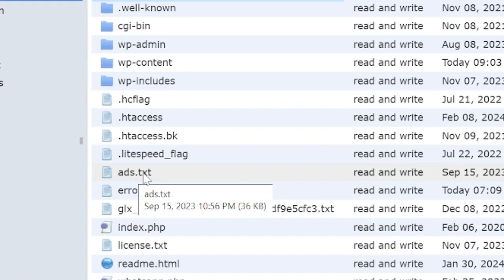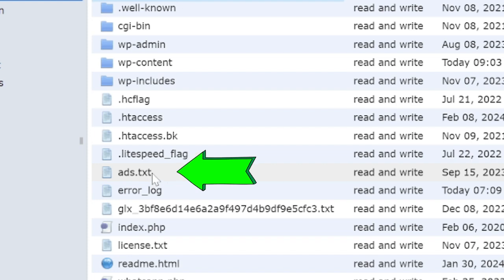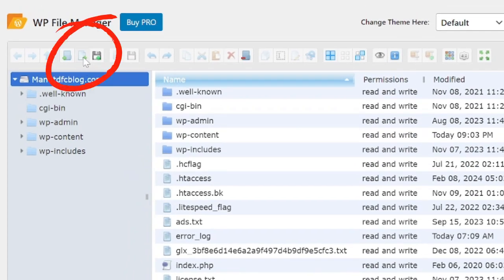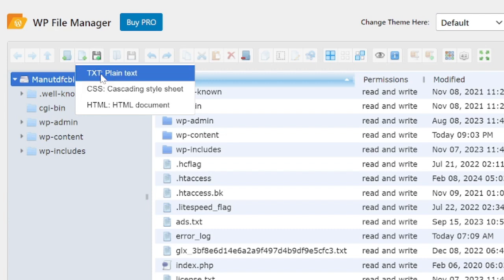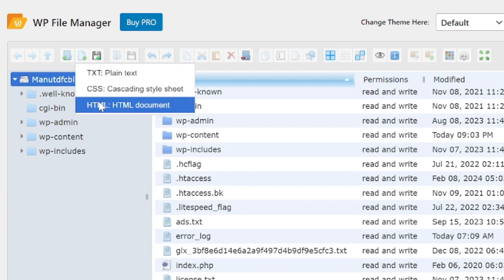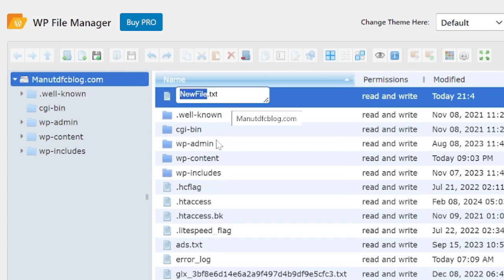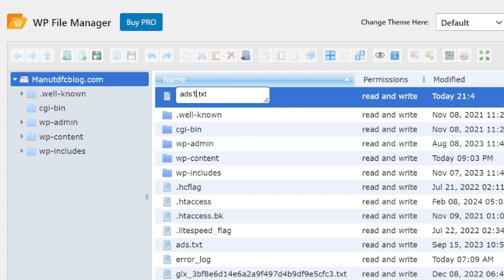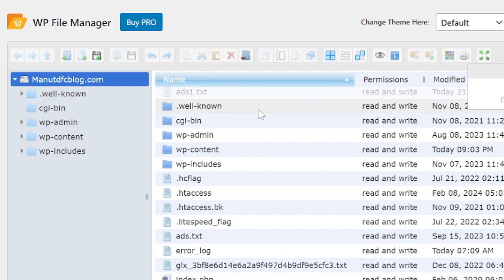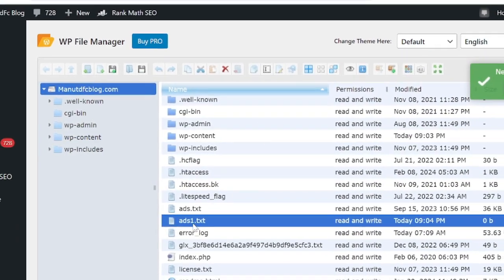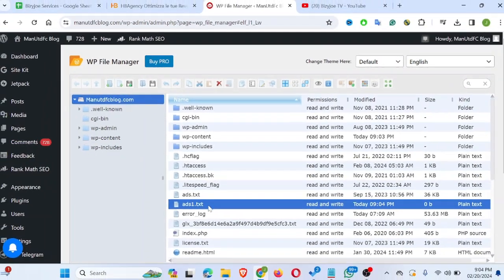You can see the ads.txt file on my website. But in your case, if you don't have this already, what you need to do is create a new one — just click on the plus icon to create a new file. Click on Create New File. You can create a CSS file, HTML file, but what you want to create is a text file. Name it ads.txt and click Enter. I already have an ads.txt file, so I created ads1.txt as a demo — but in your case, just name it ads.txt.